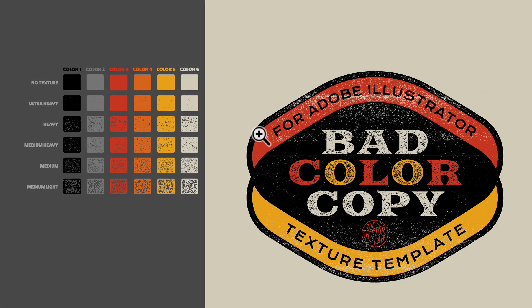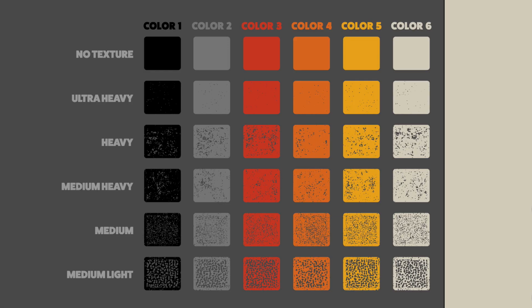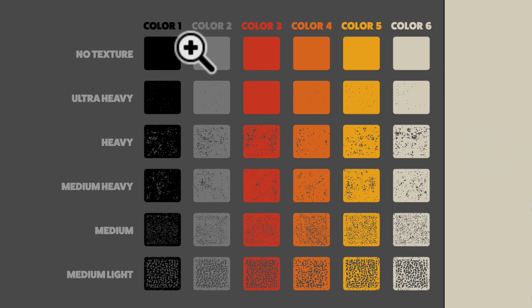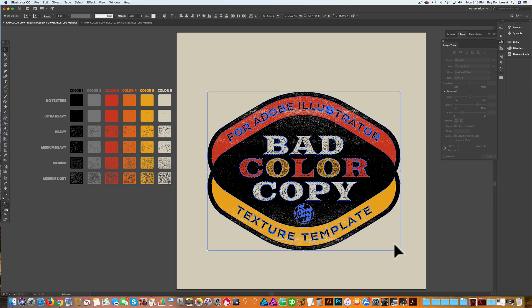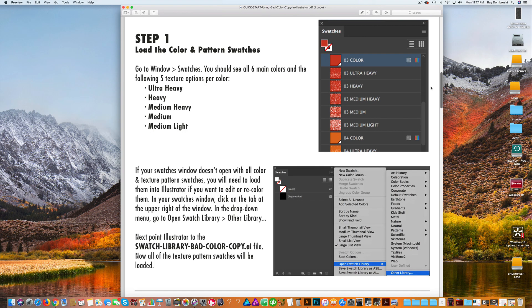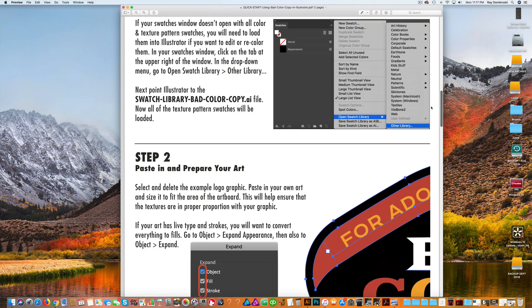I've got the template open here in Adobe Illustrator. To the left you'll see some texture and color swatches, and to the right I have an example logo. When I select the logo, it's 100% vector except the textures, which are actually bitmap patterns — but we can easily convert those to vector.